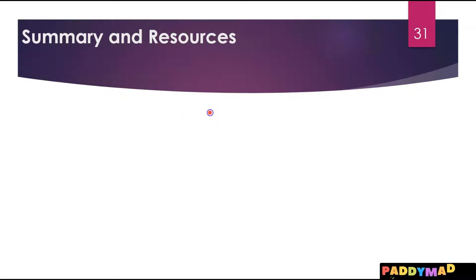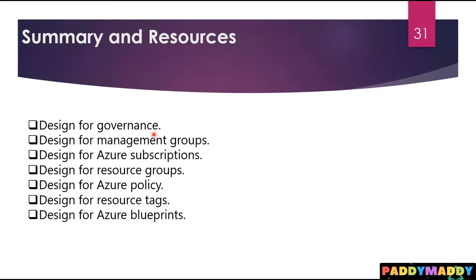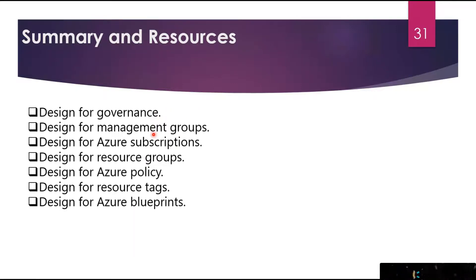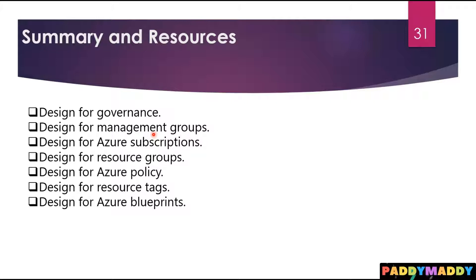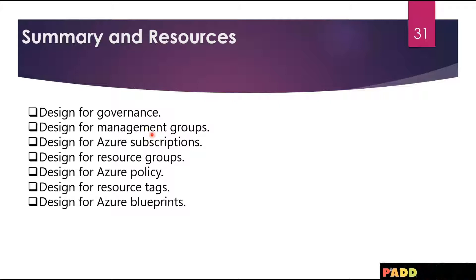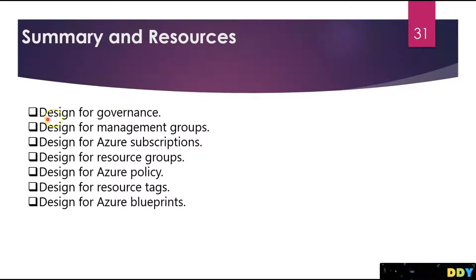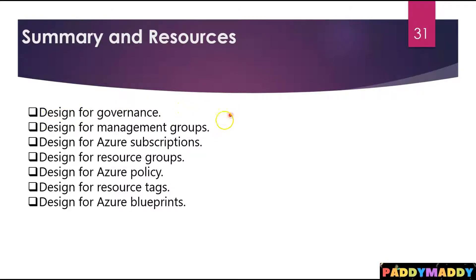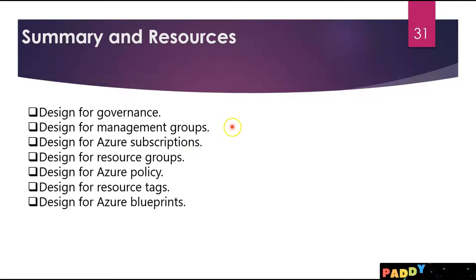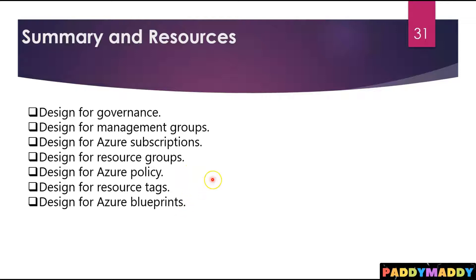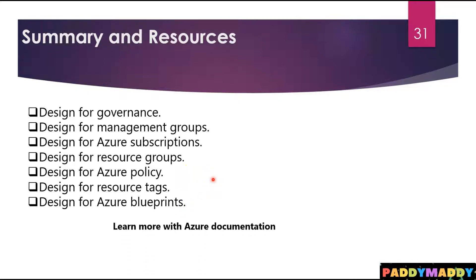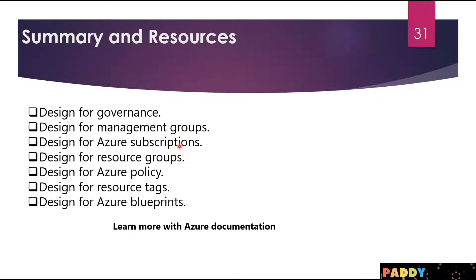Within this module you have learned how to design with governance in mind and different strategies for implementing an organization hierarchy and enforcing rules, policies, and access controls. You should now be able to design governance and management groups, subscriptions, resource groups, Azure policy, resource tags, and Azure blueprints for any company. These are the things we have learned within this module.